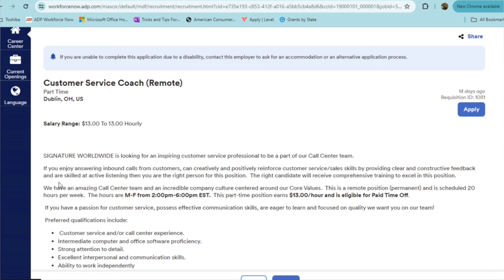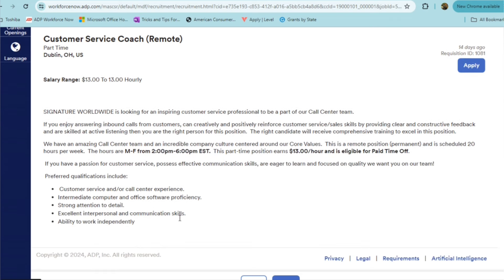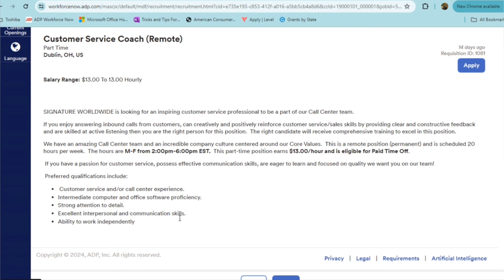The hours are Monday through Friday, 2pm to 6pm Eastern Standard Time. With this role, your pay is $13 an hour, and you're also eligible for paid time off. So that's good to know. Their preferred qualifications would be customer service or call center experience, someone who's intermediate computer and office software proficiency, strong attention to detail, excellent interpersonal skills, and communication skills, and just someone who's available and ability to work independently.